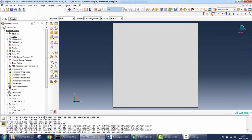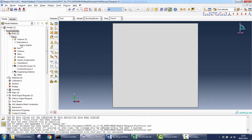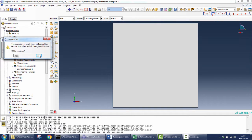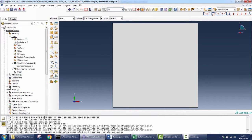For the linear eigenvalue analysis, as always, you need to create your part, which is a 3D deformable shell. You need to define the dimensions in the sketch, which are 100 x 100 mm. You click Done. And then you can go to the material creation.